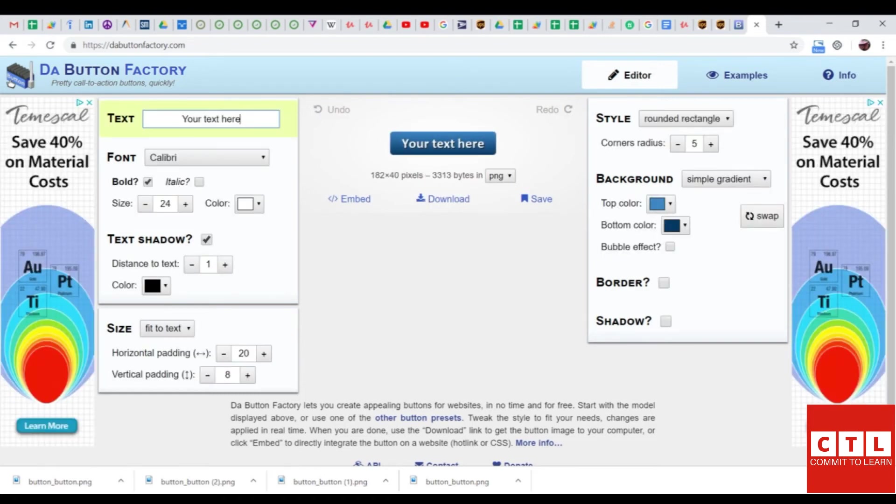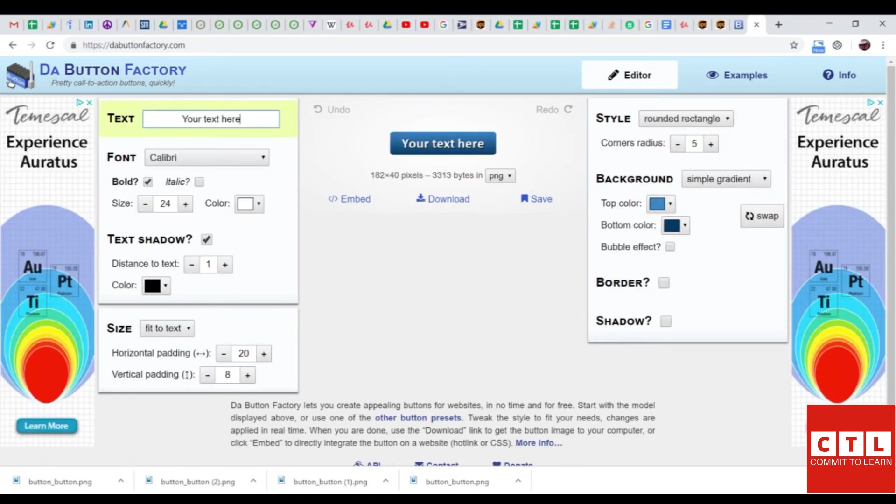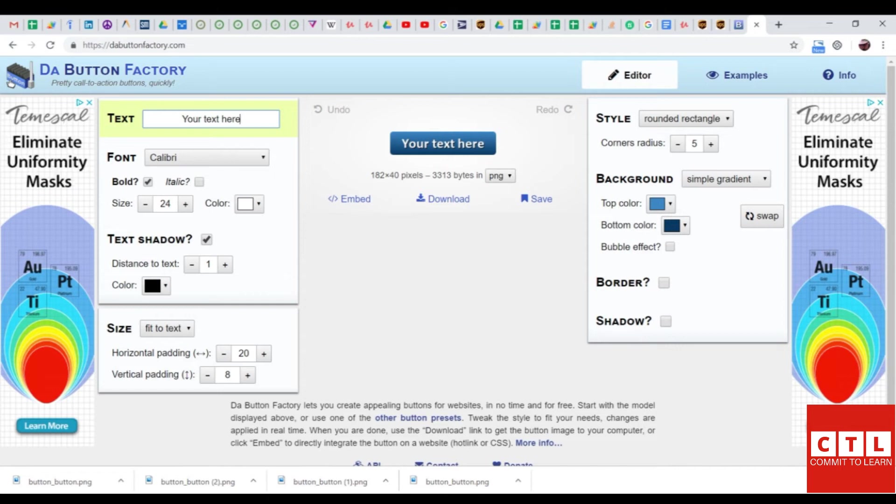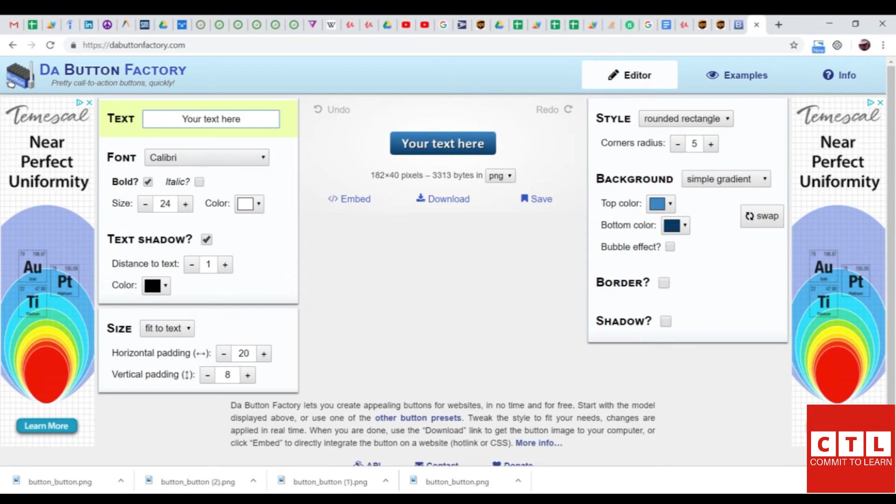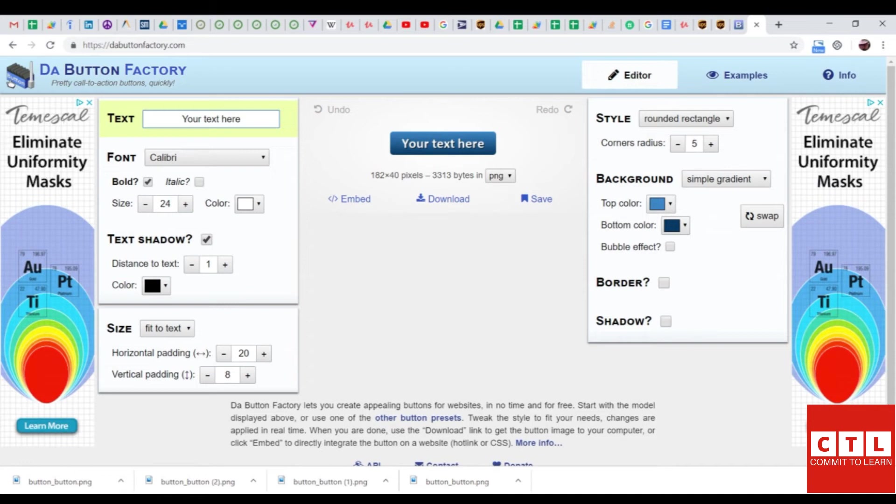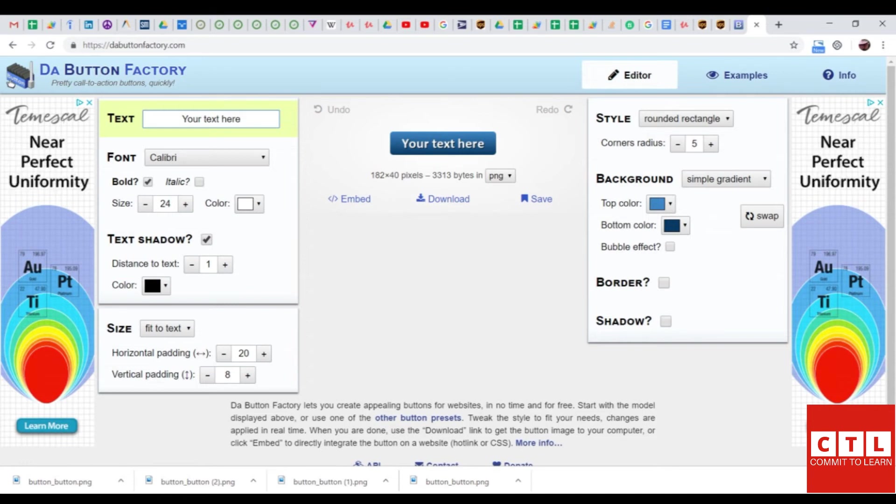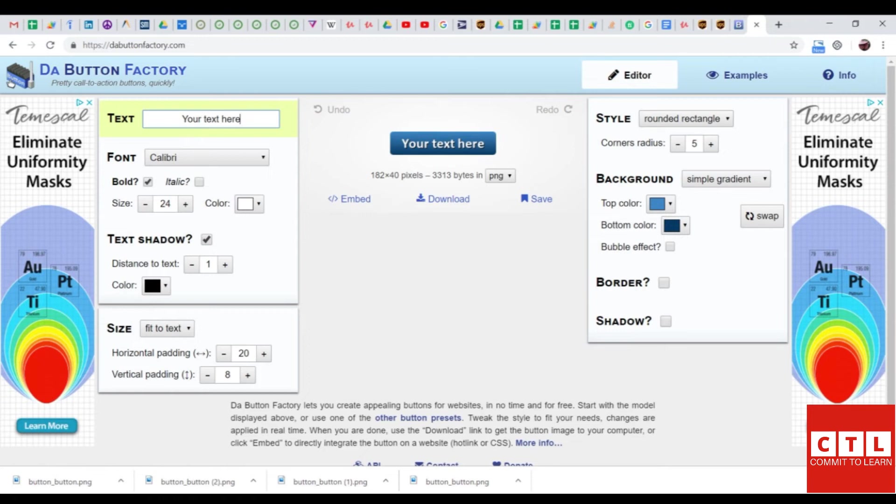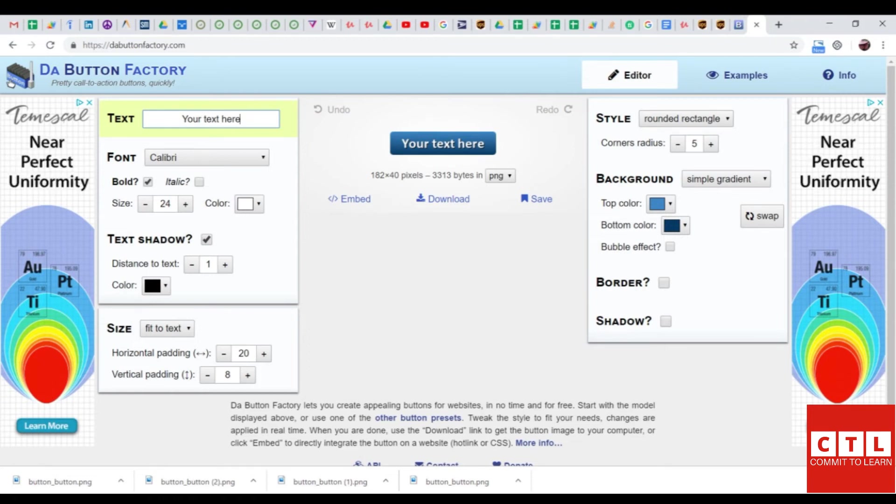You can create your own customized button on this website, and you don't have to use this website. You can use your own website, or you can use your own program that you want. You can use Photoshop, you can use Affinity, you can use Microsoft Paint. It doesn't matter.